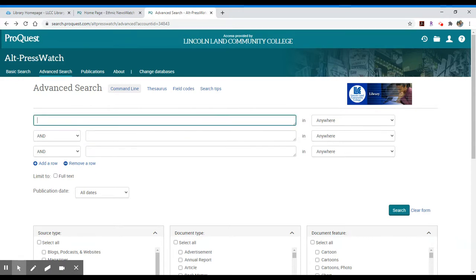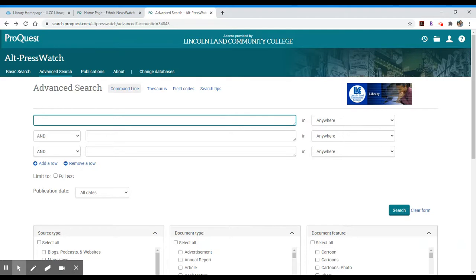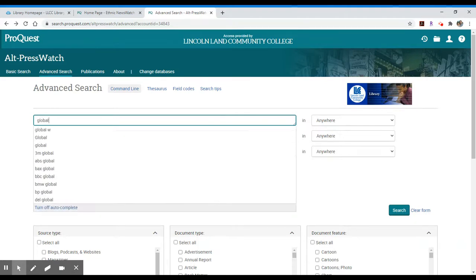So let's do a search in this case in Alt Press Watch, and again it will function exactly the same way in Ethnic News Watch, it just has a different focus as far as content goes. Let's do a search in Alt Press Watch for global warming.